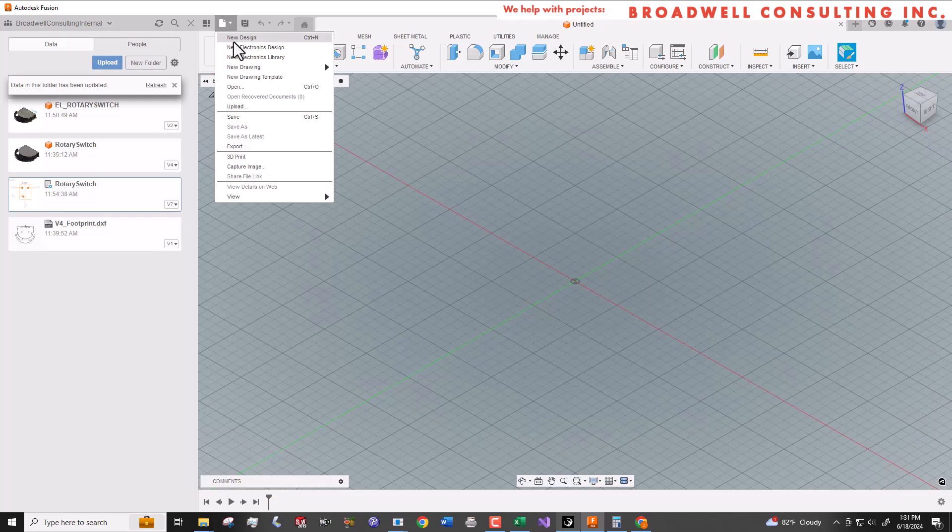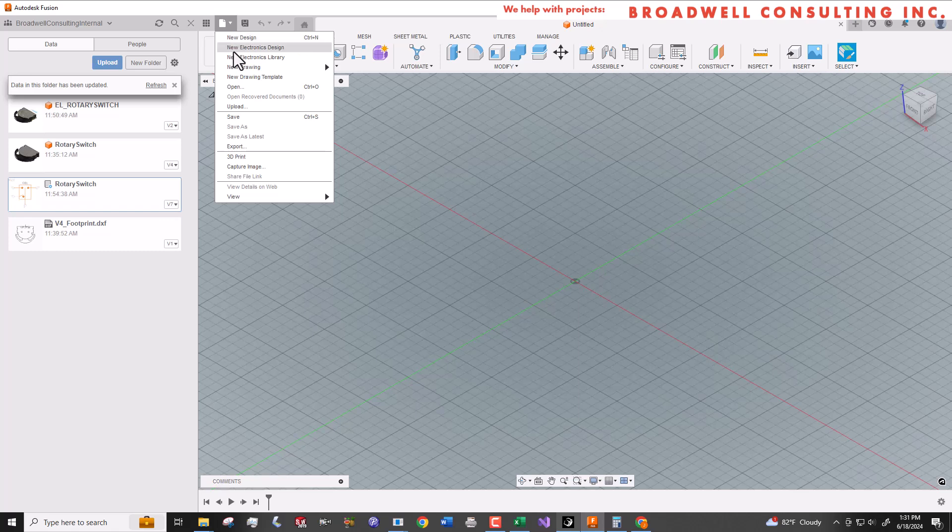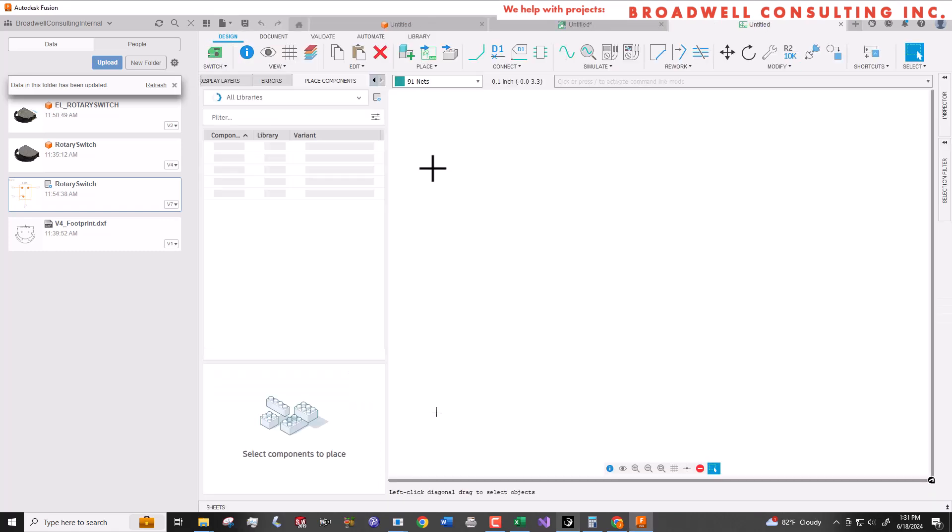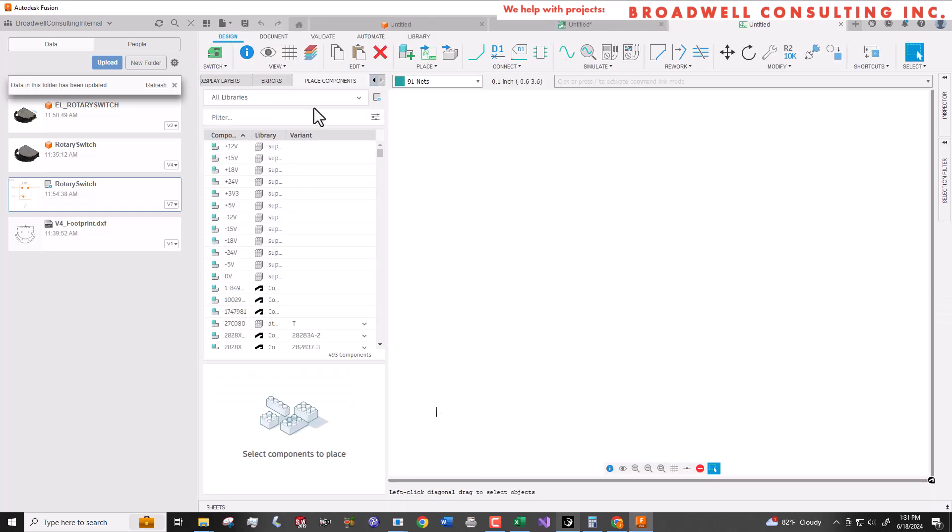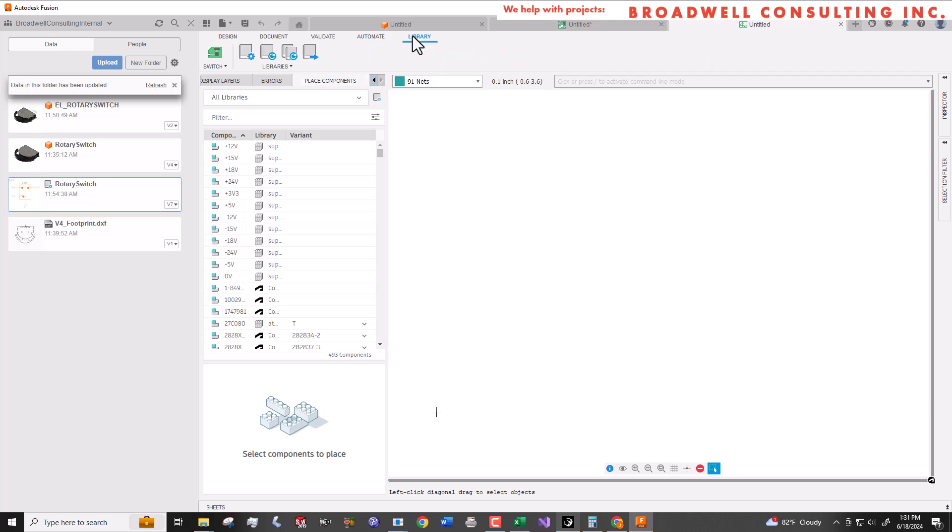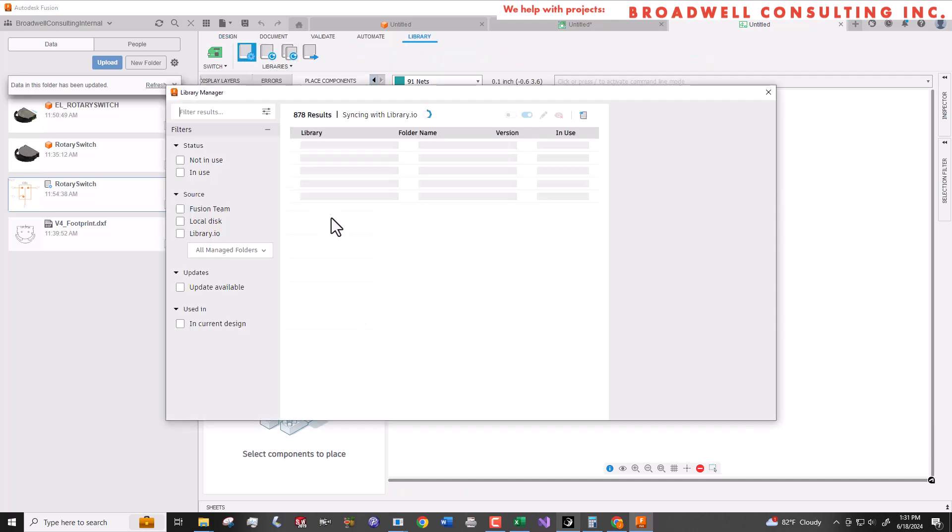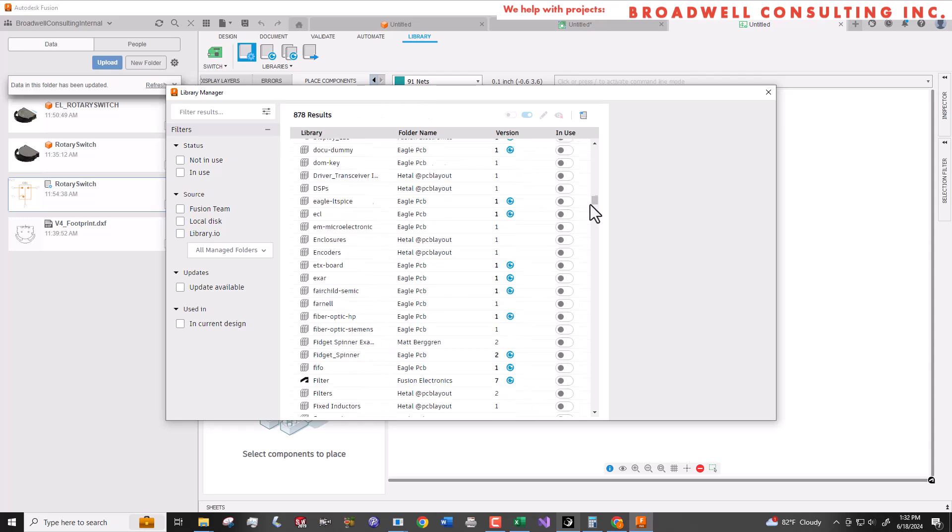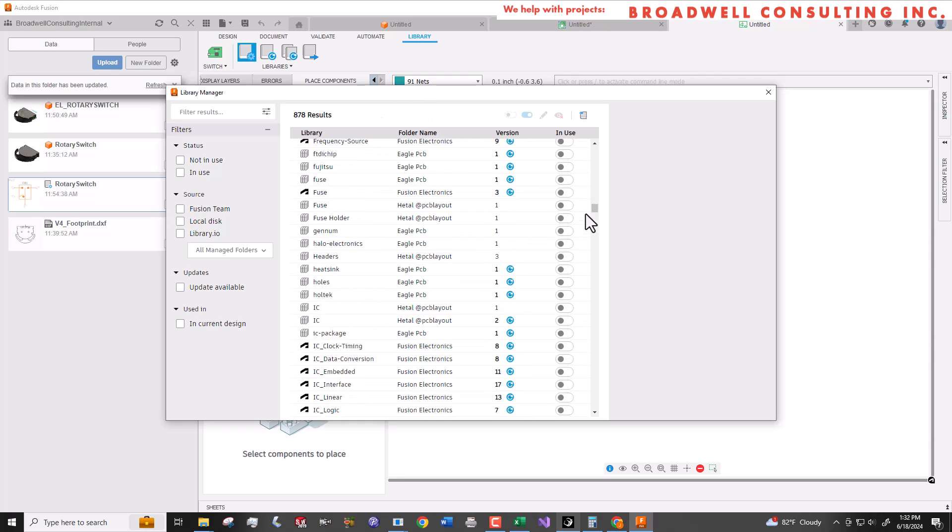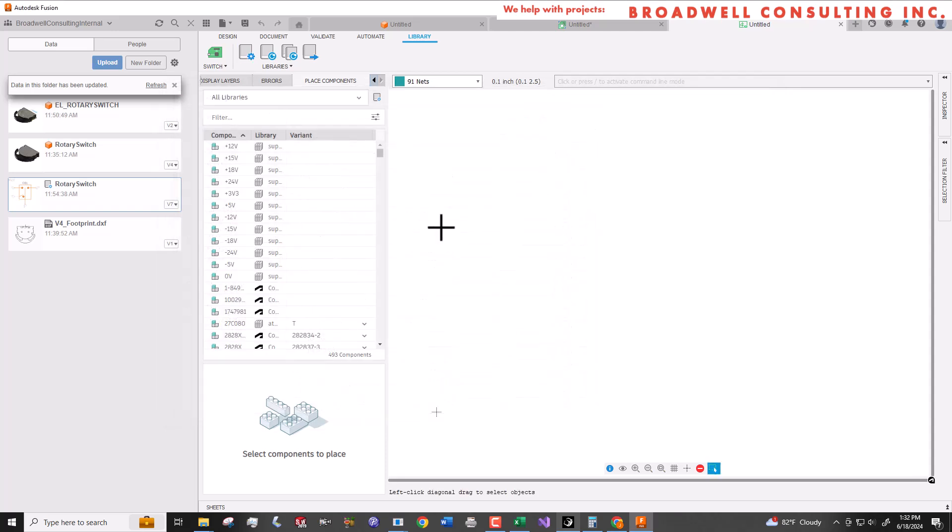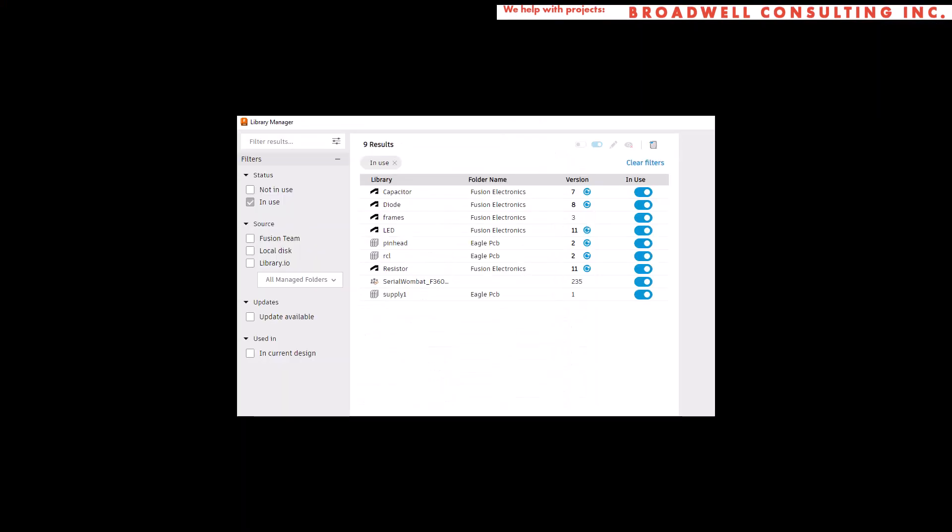To create a schematic, we're going to go to new electronic design. Then we'll pick new schematic. Parts in Fusion come from libraries. We'll make sure that we have the libraries we want loaded. Having only the libraries you intend to use marked as in use will make it much easier to find and select the parts you want to place.